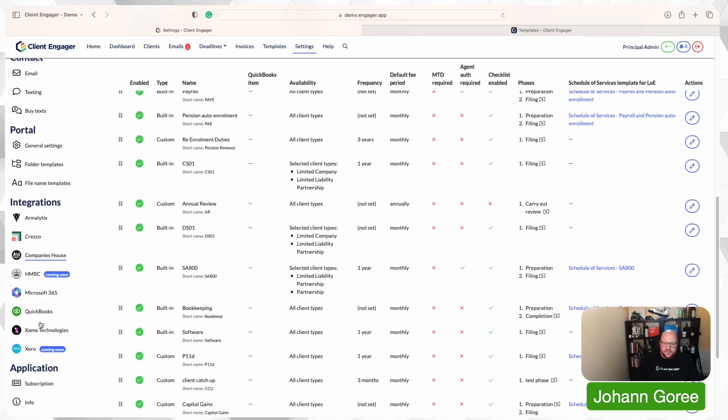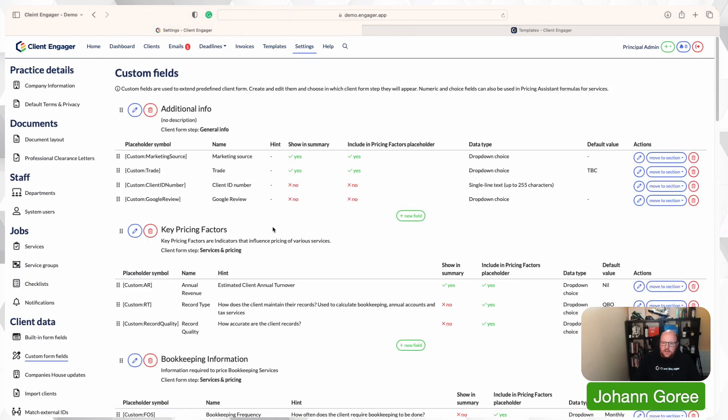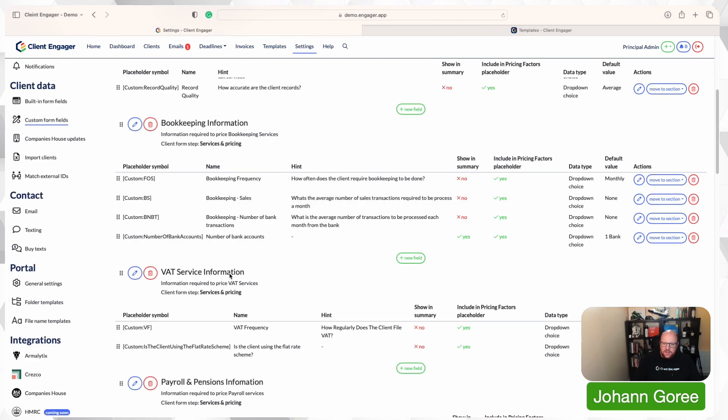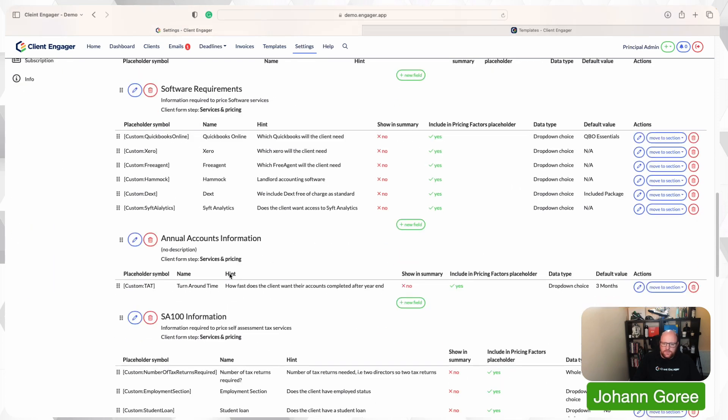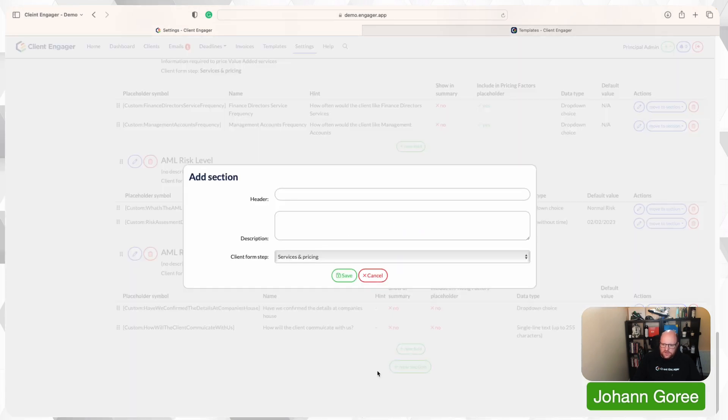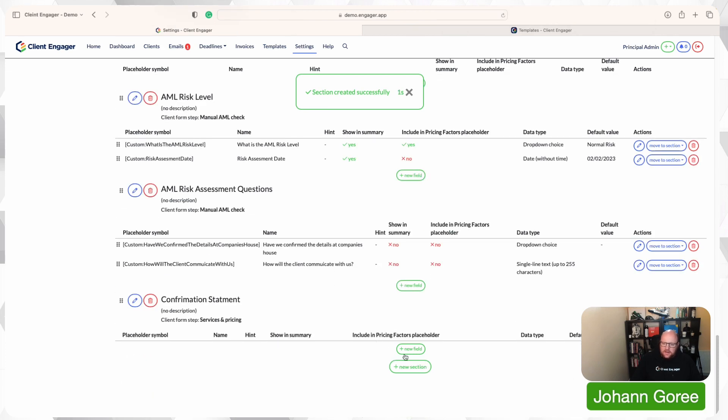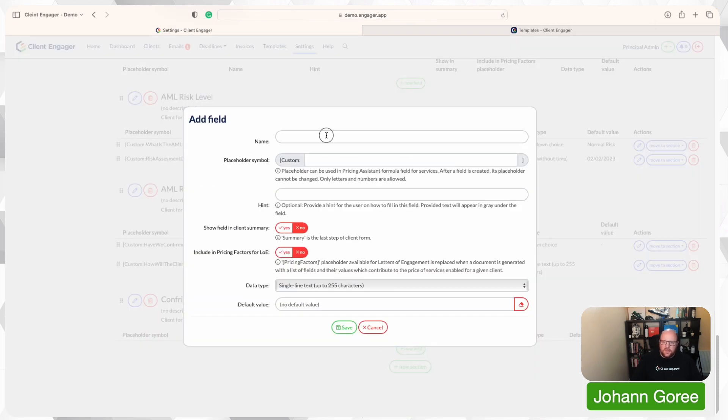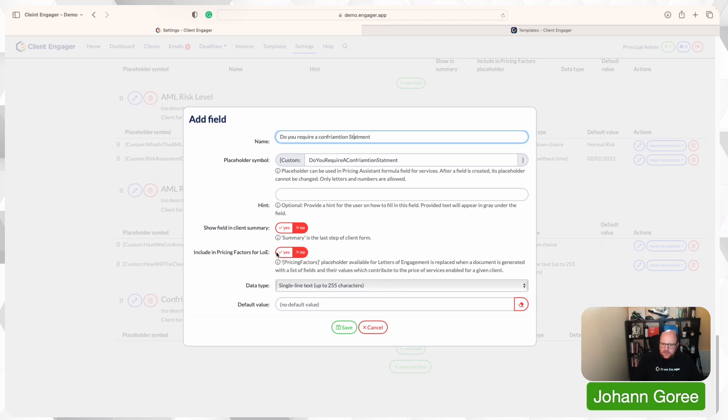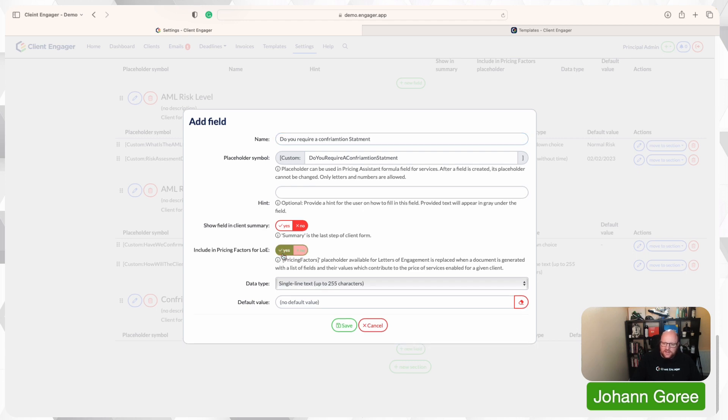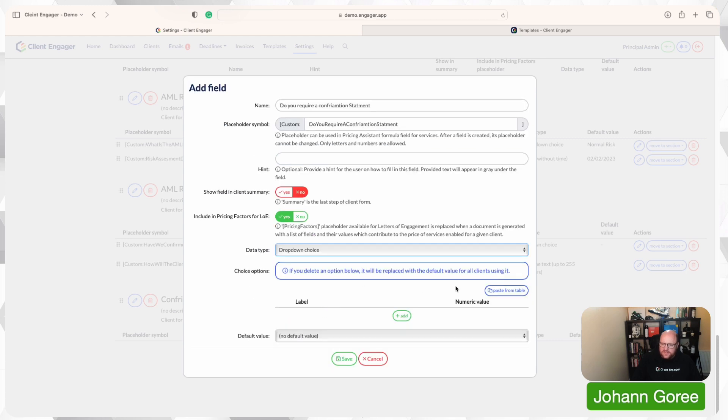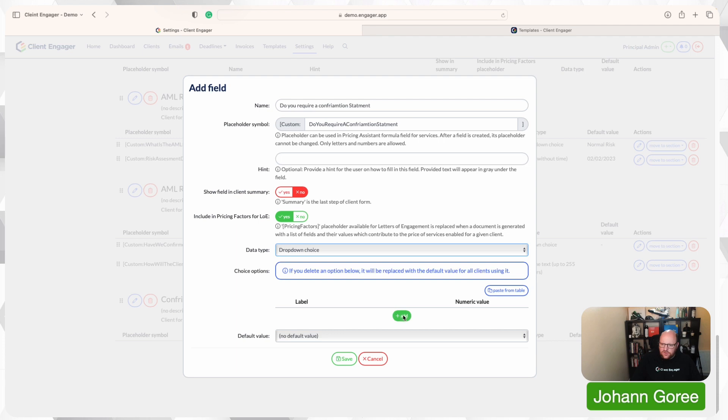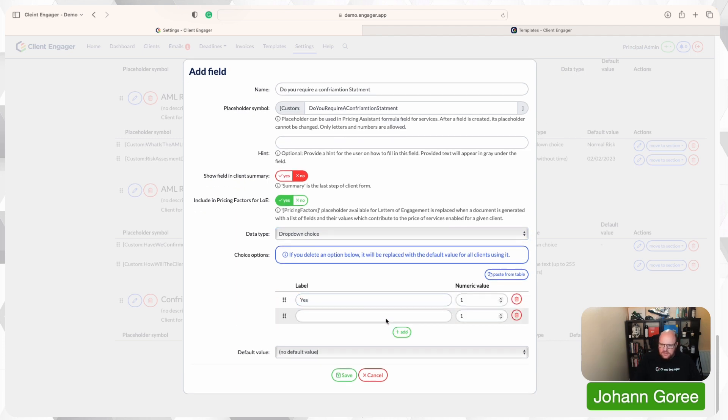I'm going to go into my custom fields and I'm going to set up a new custom field, a whole new section as well. So I'm going to create a new section and save that. Then I'm going to add a new field. I'm going to ask a question: Do you require a confirmation statement? So this is a really easy example. And I'm going to change this to a pricing factor included. I'm going to go to a drop down menu here. I'm going to have a simple drop down menu. Yes, no. I'm going to set no as zero and I'm going to say yes is my price.